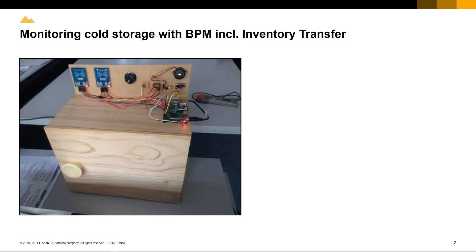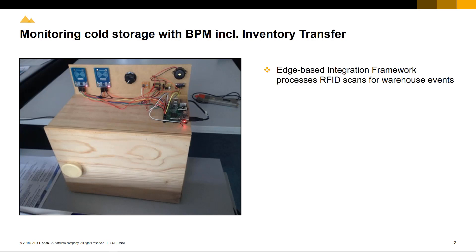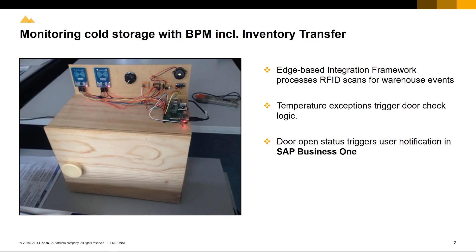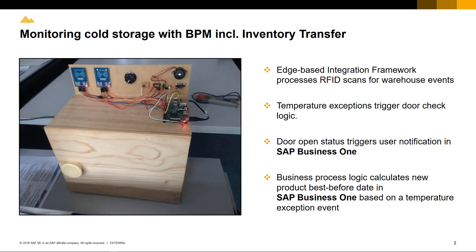In this example, business process management logic controls and monitors the cold storage unit and products stored inside the unit. The edge-based Integration Framework processes RFID scans which trigger specific warehouse events, such as temperature exceptions, that trigger logic to check if the door of the cold storage unit is open or closed. If the door is open, it triggers user notification in SAP Business One for action. Business process logic also recalculates the best before date of fresh goods in SAP Business One based on the temperature exception events.